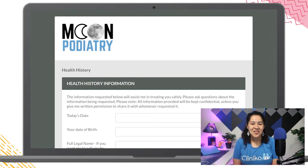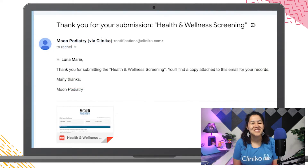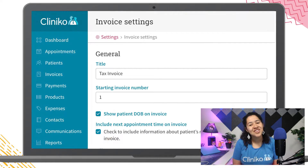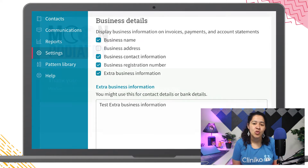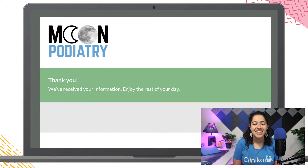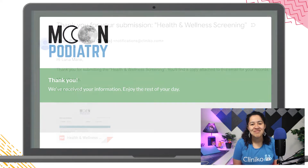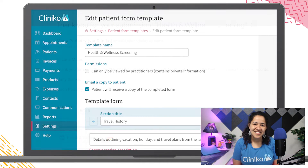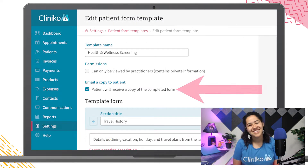This week in Clinico, we've released a number of updates to our patient forms, invoice settings, as well as document and printing settings. For our first change, when patients complete any online forms, you now have the option to automatically email a PDF copy directly to the patient. This can be controlled through the patient form template settings.